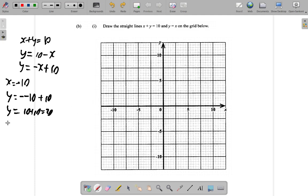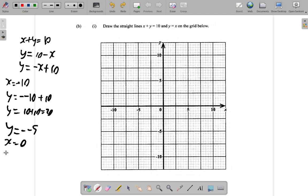Let's try x equals 0. When x is 0, y equals negative 0 plus 10. Negative 0 is just 0, so 0 plus 10 is 10. So when x is 0, y is 10.